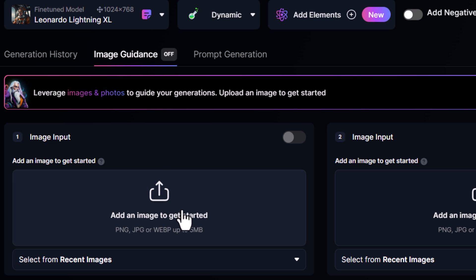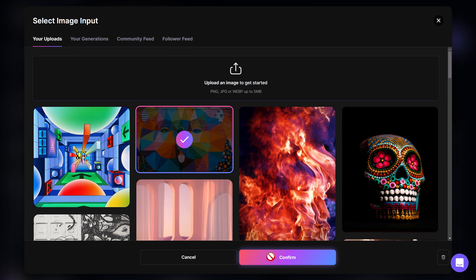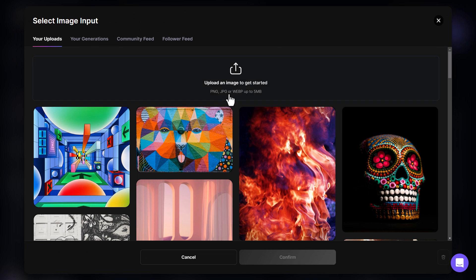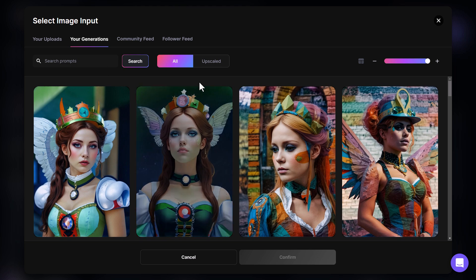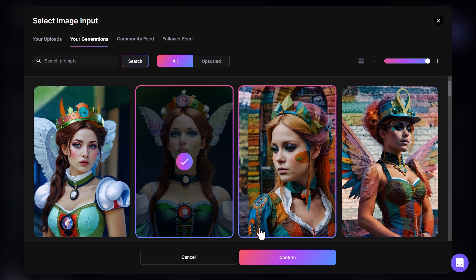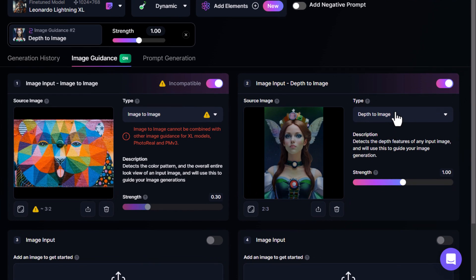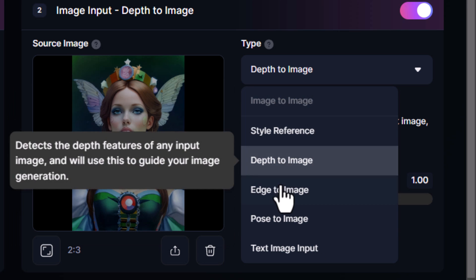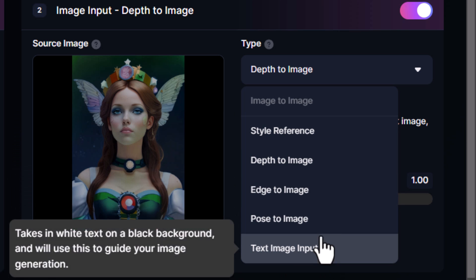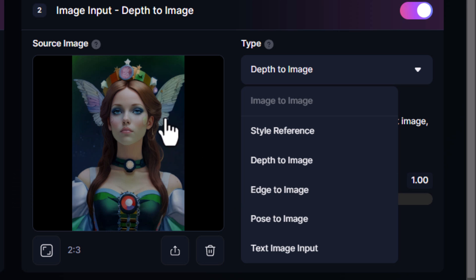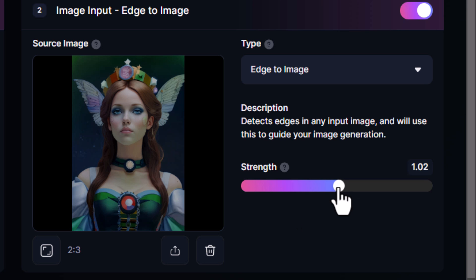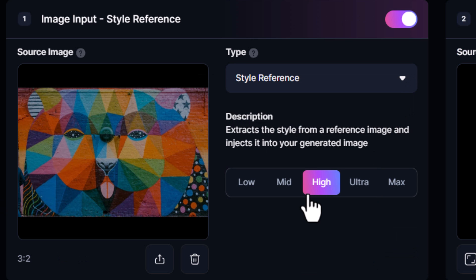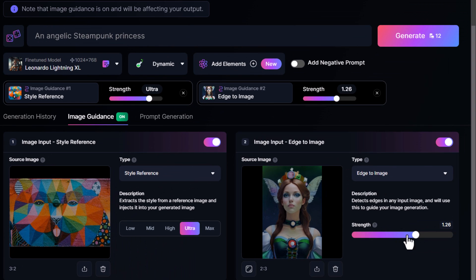There's actually more to it. In Image Guidance, you can pick a style image — I'll confirm this one — and also combine it with another image. I'll go to my generations and select this image, then hit Confirm. This was generated with a different style reference. With the current model, Image to Image isn't available, but we can use Depth to Image, Edge to Image, or Pose to Image. Since this is a fairly basic pose, I'll go with Edge to Image and bring the strength up, making sure the style reference is set to Style Reference at Ultra.